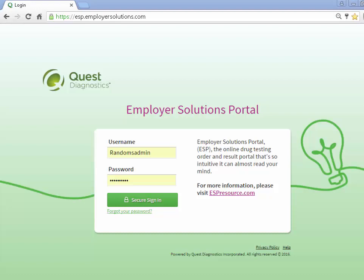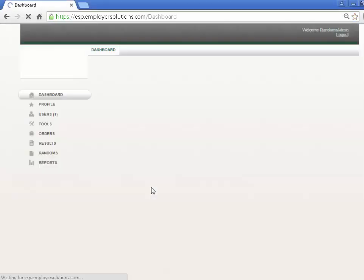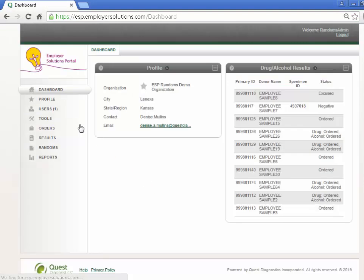We will begin by logging into ESP. At the login page, enter your username and password and click the Secure Sign In button. After successful login, you will see the dashboard for your organization.